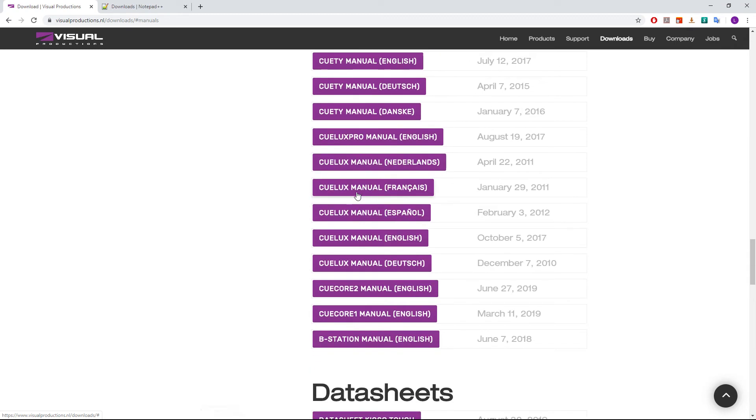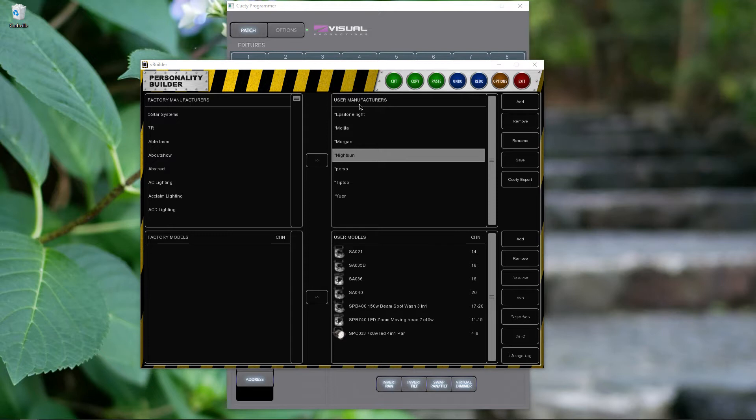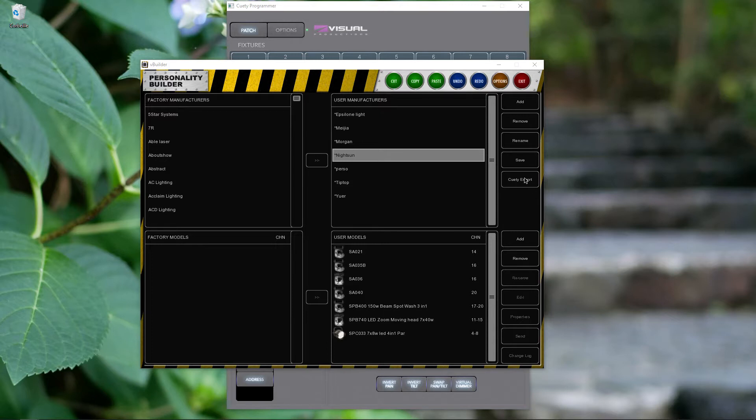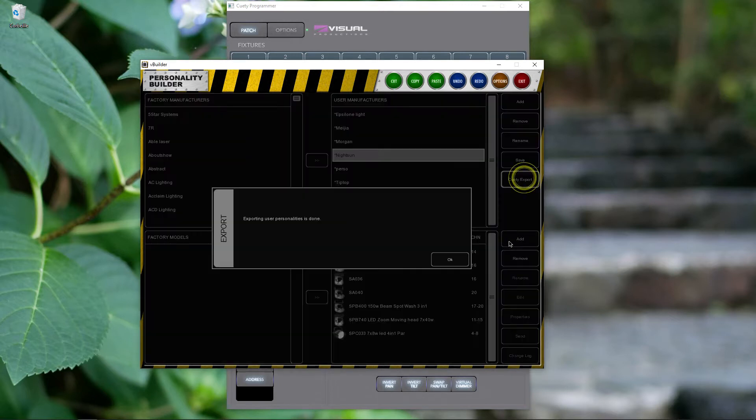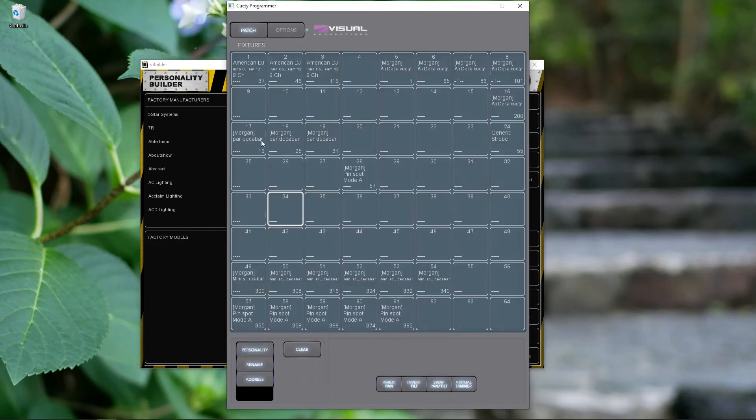So once you read the manual, if you still have some blank parts, you can go on YouTube and you can find the tutorial video about the vBuilder. And so after that, I guess you will be able to create your custom fixtures because it's easy. And once you've done that, you just click on QT export and then you created your QT custom fixture files.